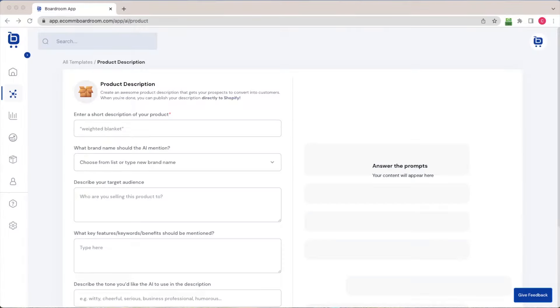Hello there. In this quick tutorial, I'm going to show you how you can use Boardroom's AI tools to write compelling product descriptions for your e-commerce store.